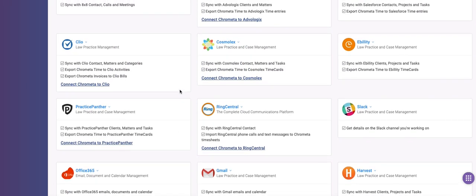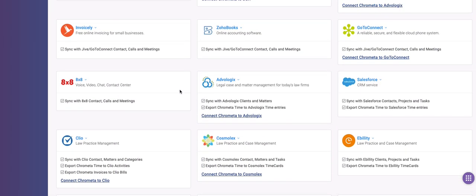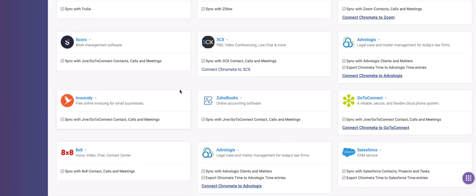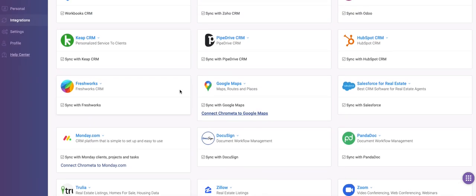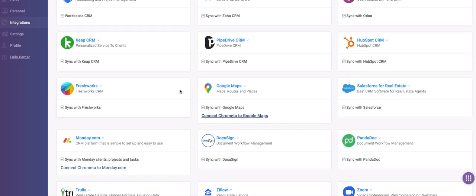Chromata also has some pretty impressive third-party integrations for enterprise users interfacing directly with Salesforce, Slack, ServiceNow, and more.